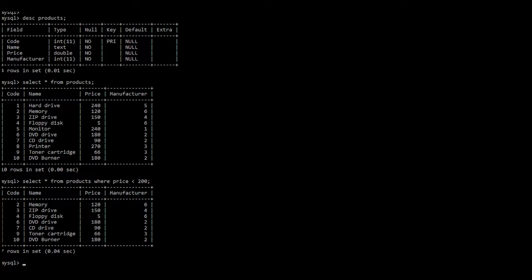Remember, SQL is not case sensitive, but it has reserved words. We're going to learn about reserved words in another lecture.